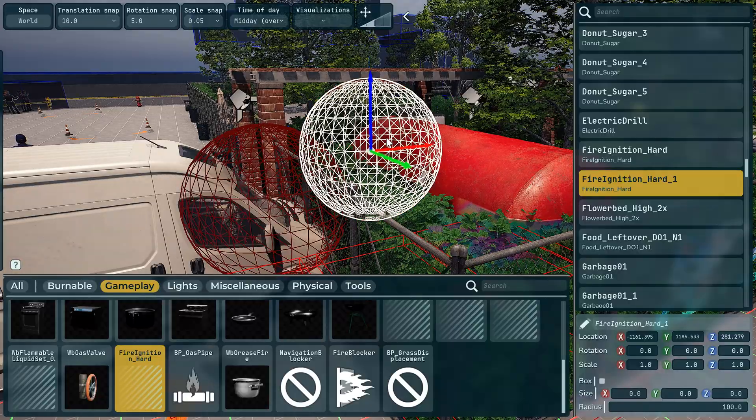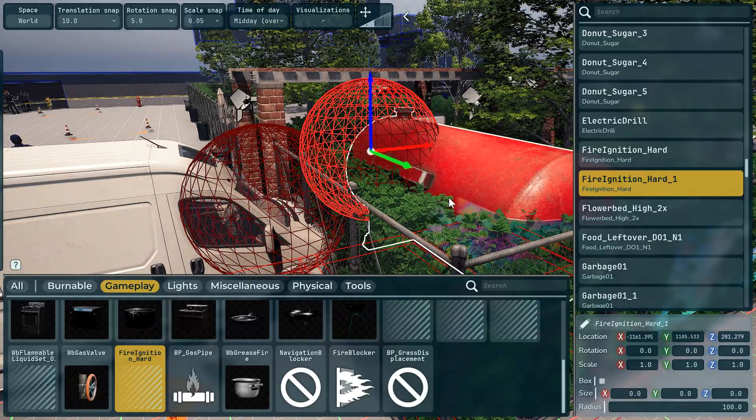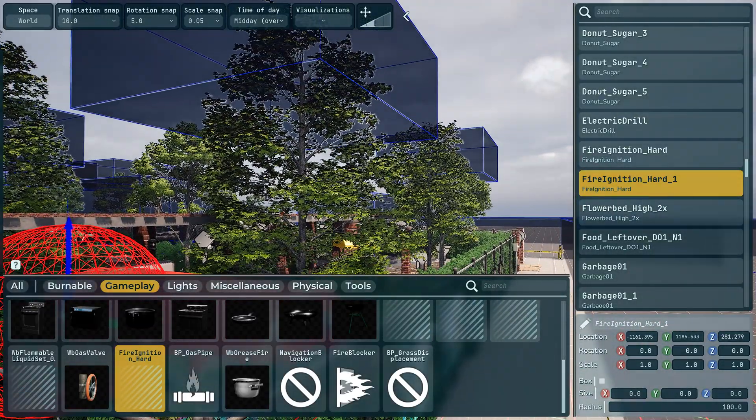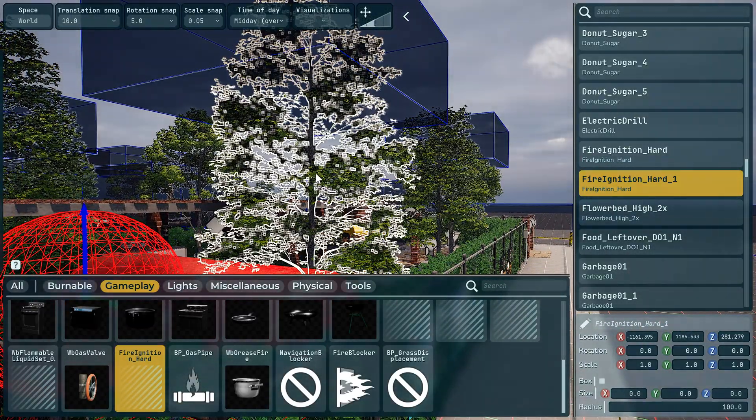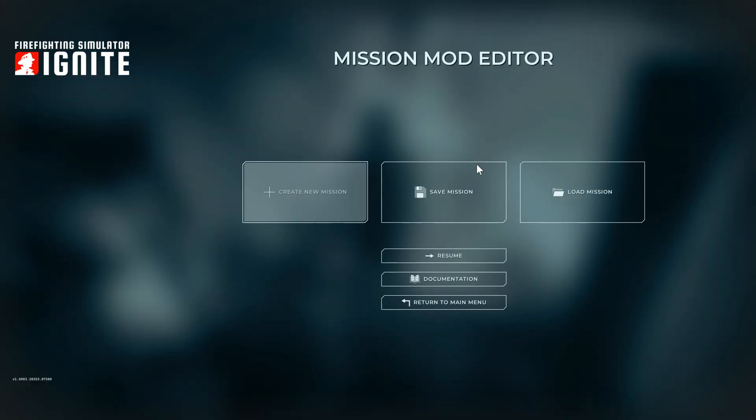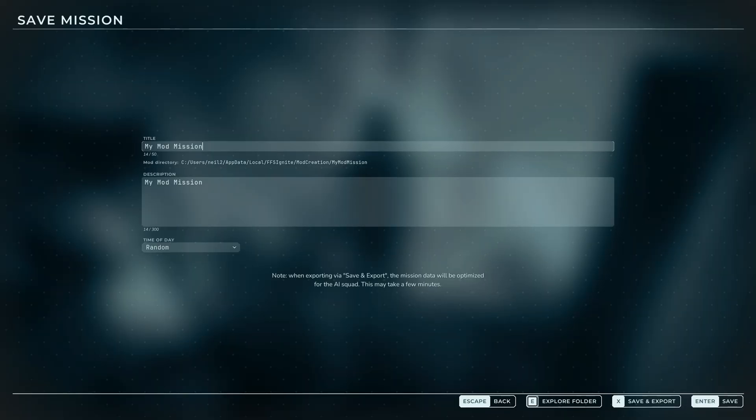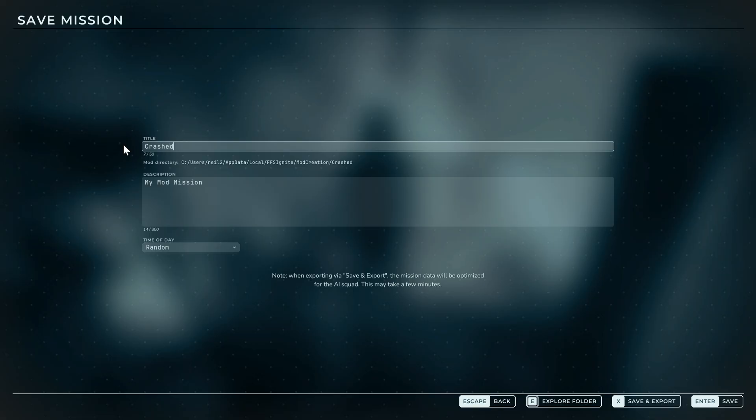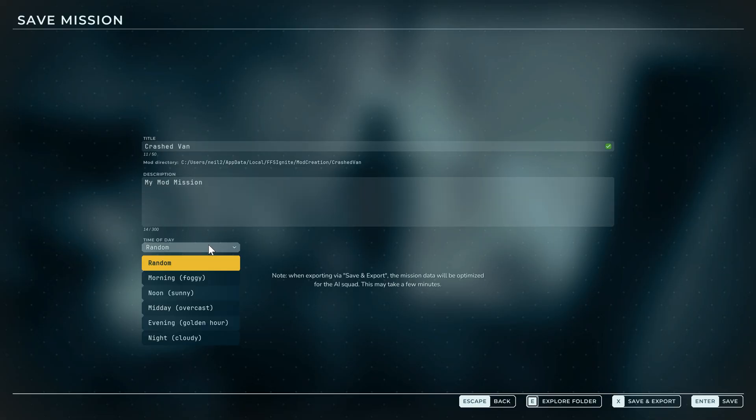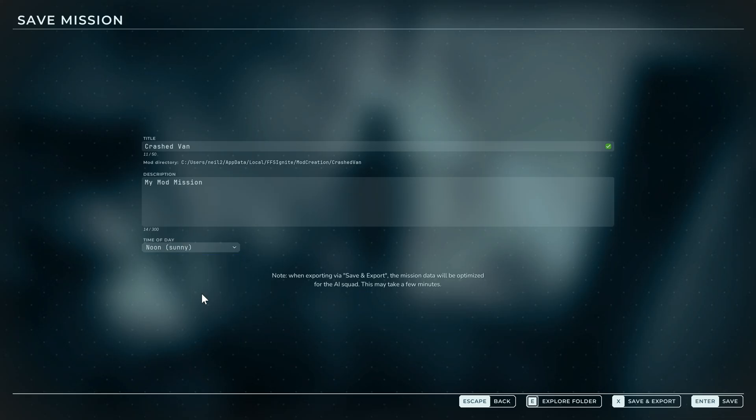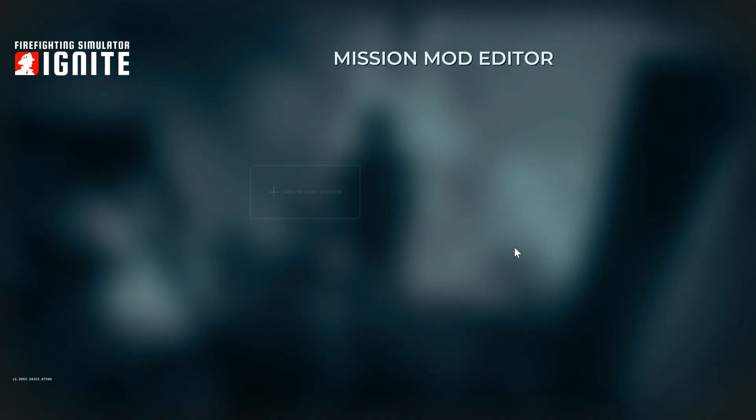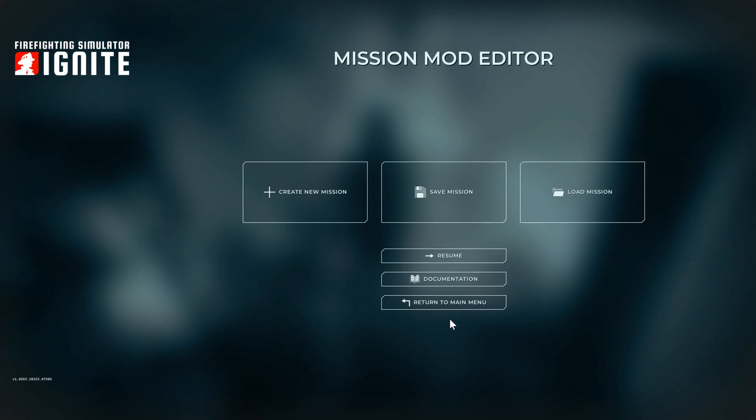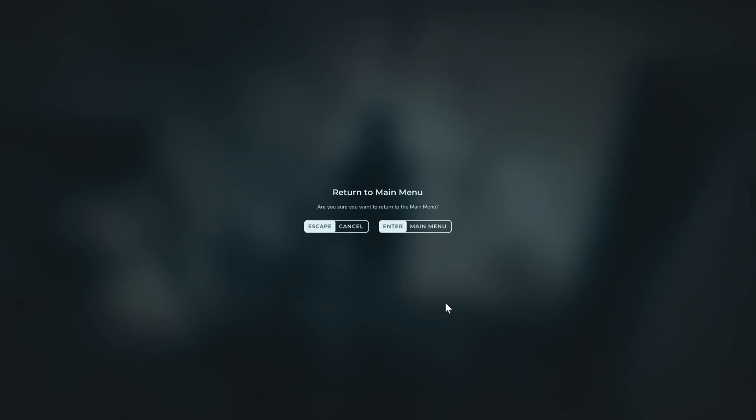So what we do then is we save the mission. We'll just call it crash the van. Time of the day we'll just leave it noon, save, and then we go back to the main menu.